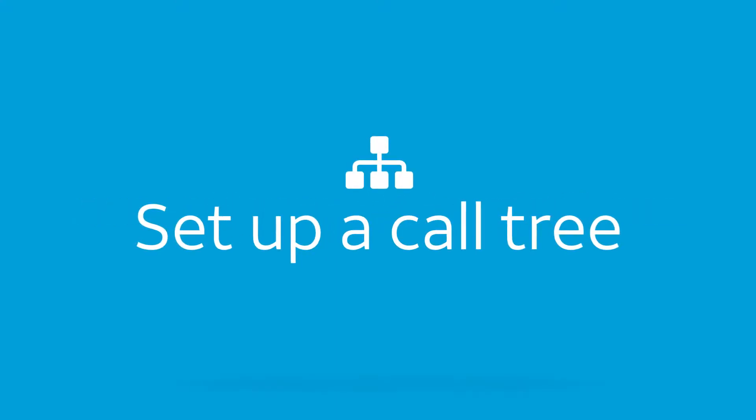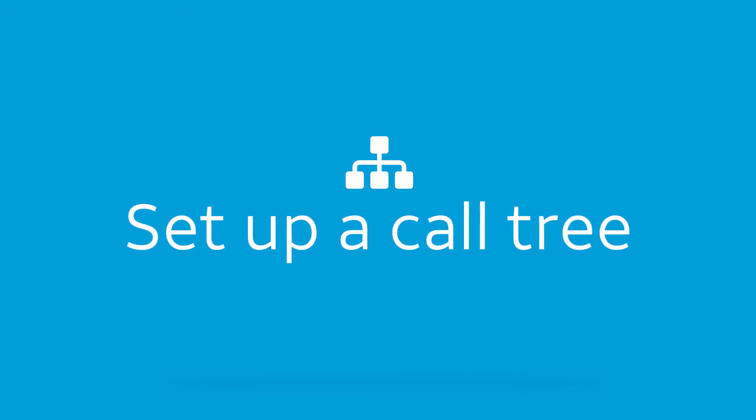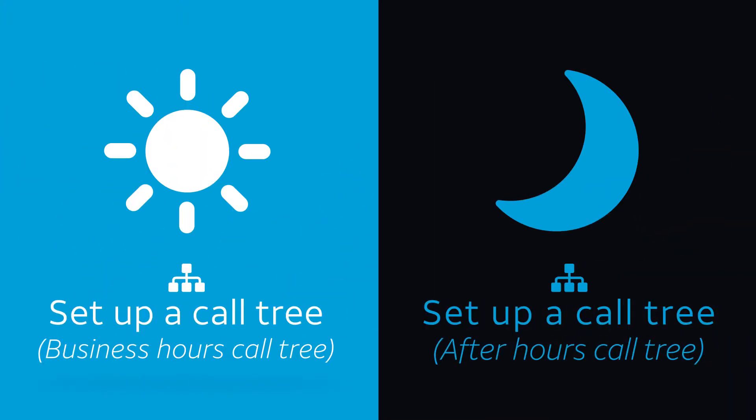A call tree is the message sequence and caller options for callers that reach your business attendant. You can set up two call trees: one for calls received during business hours and one for calls received after business hours.